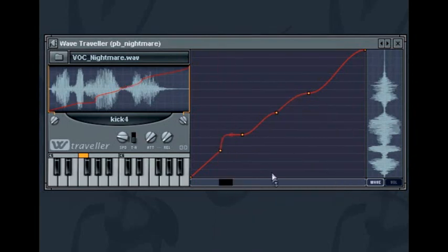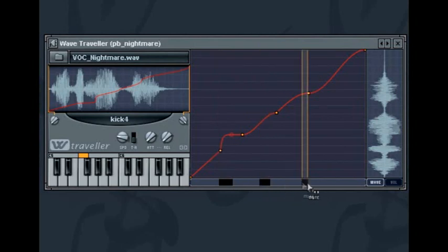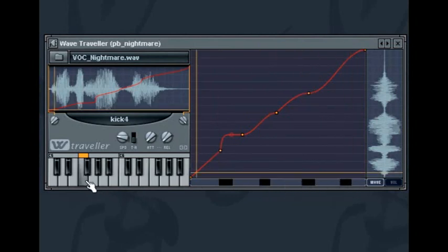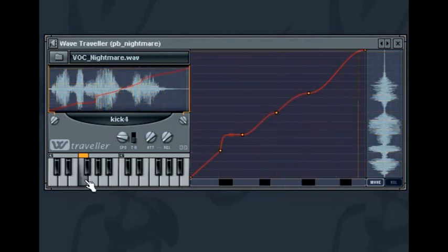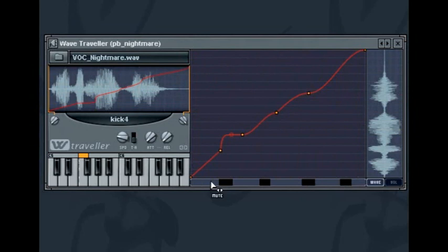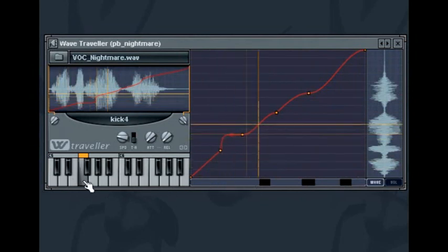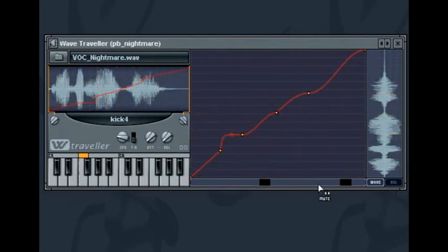In addition to the splines you can mute sections of the audio by using the mute region underneath the graph. Left click and drag to define a muted region. To delete a muted region right click and drag. Muting parts gives a much more interesting sounding result.